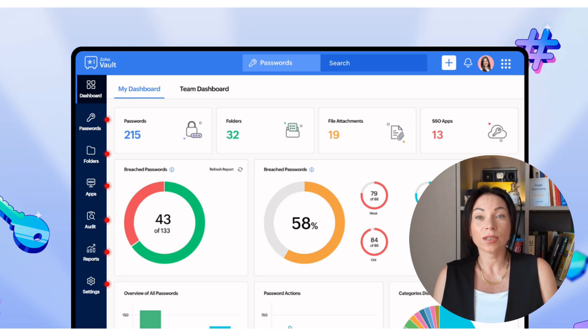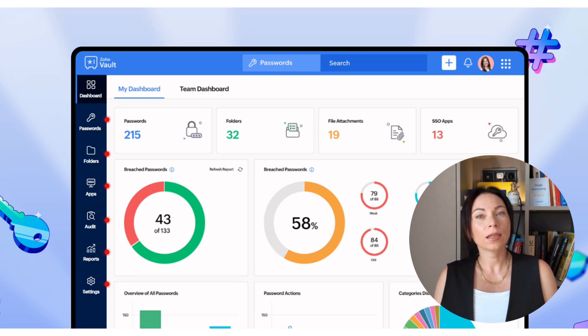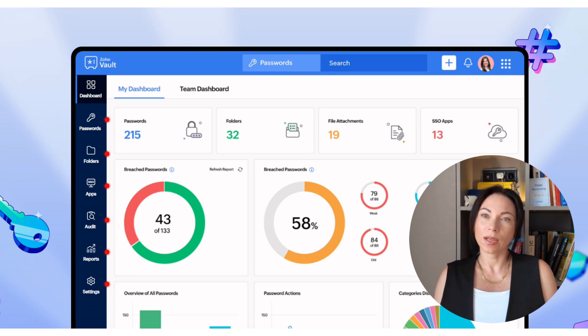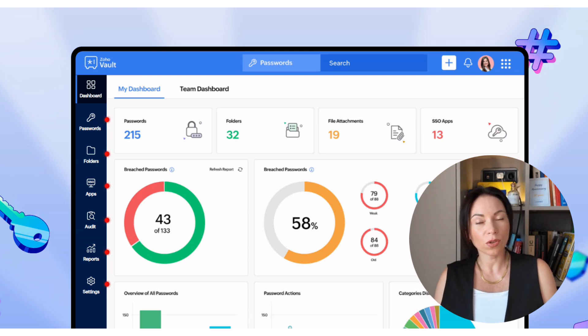Now that we have a good understanding of Zoho Vault, let's explore how SecureForms integrates into this ecosystem to offer even more security benefits and make your life easier.